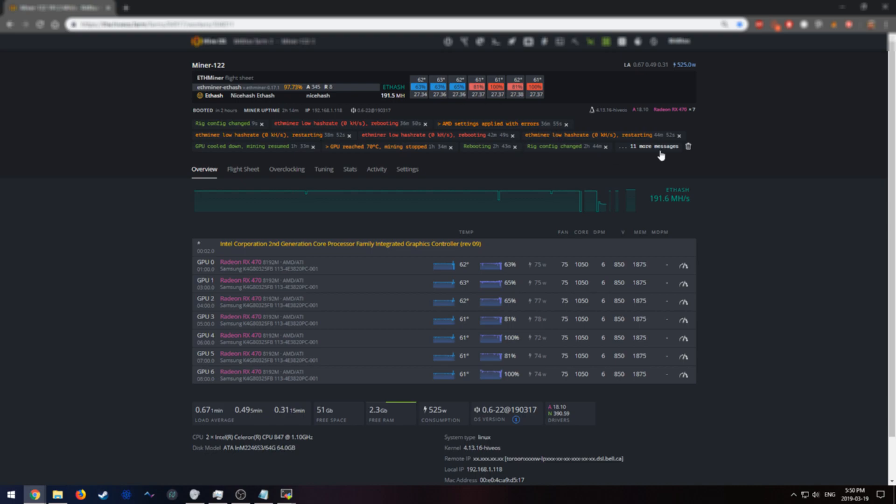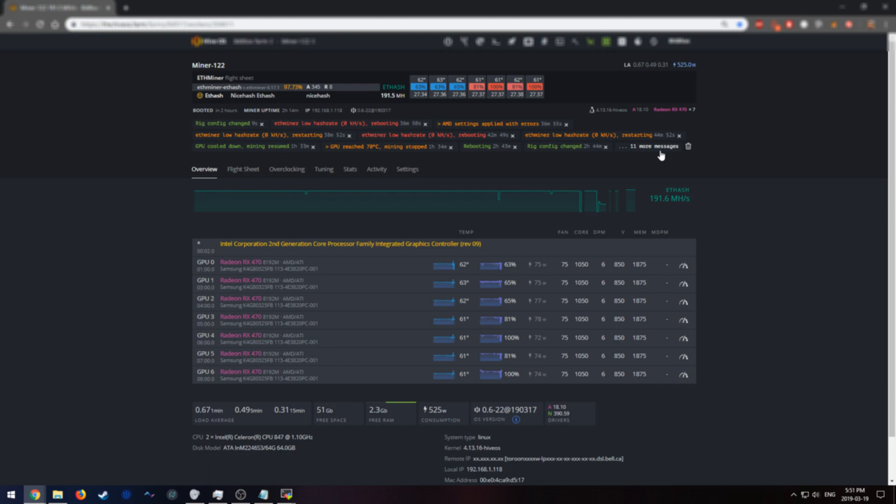So all in all, I do recommend people consider getting one of these watchdogs, especially if they're having a lot of issues with their miner freezing, as I was with my AMD rig. And if you guys have any other questions or need help with anything else, be sure to leave a comment below and follow me on Twitter. All other links for software and stuff like that is in the description. Thank you for watching.